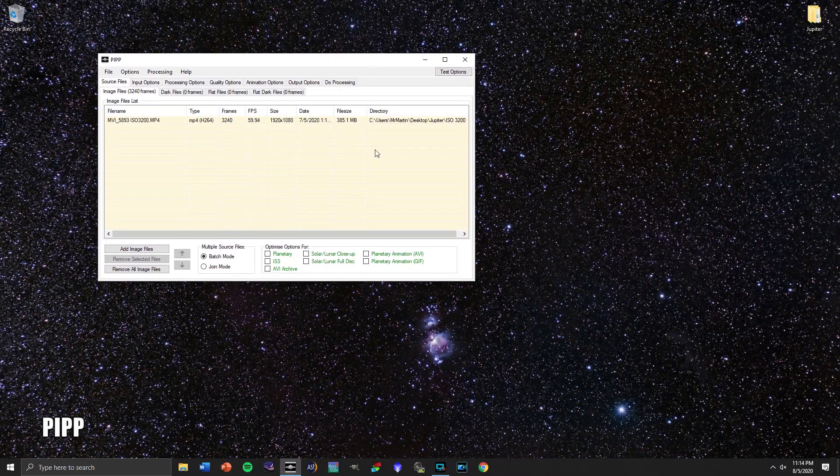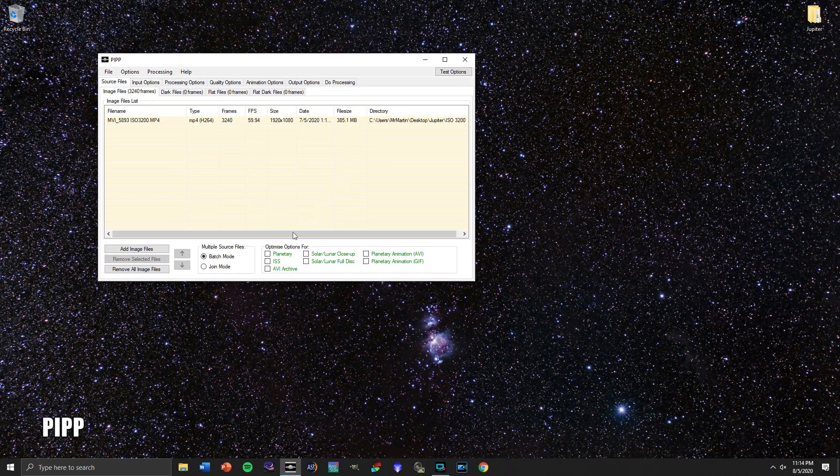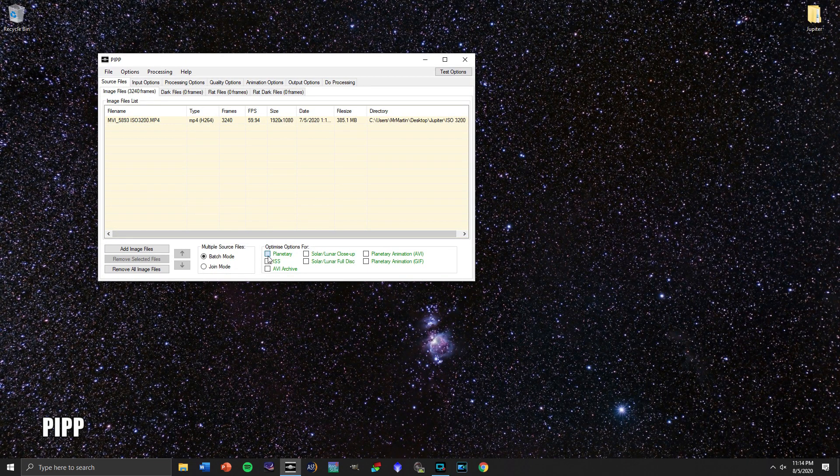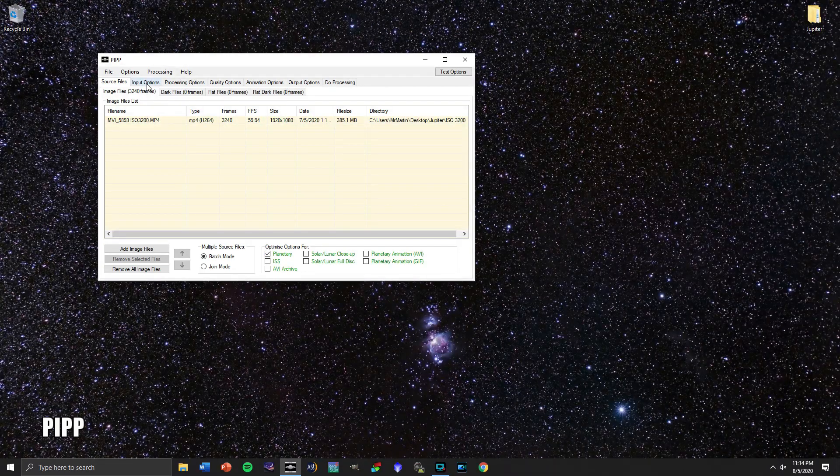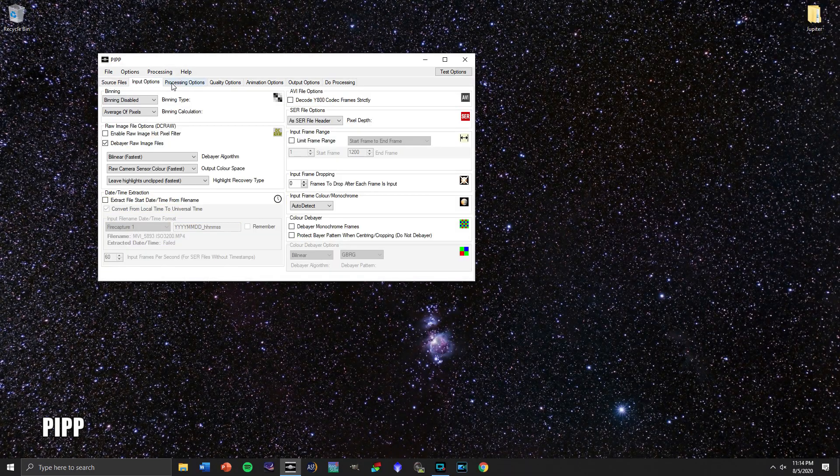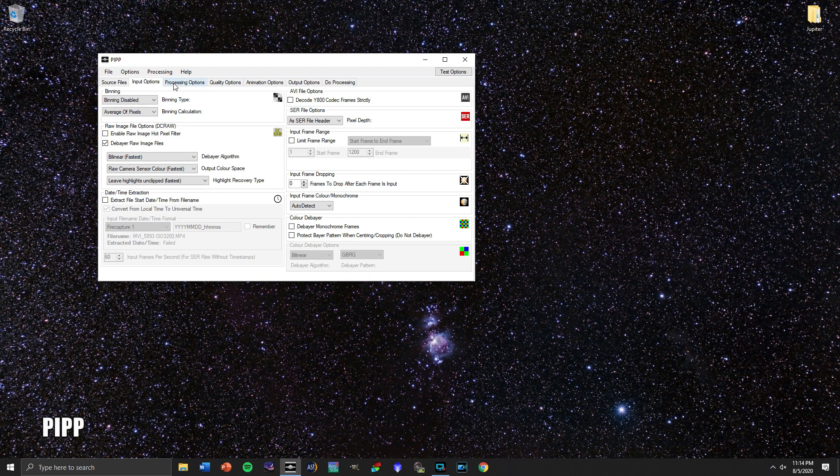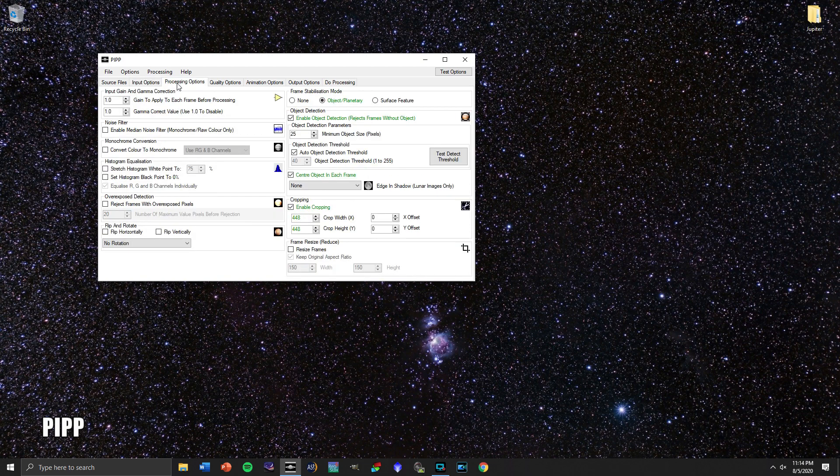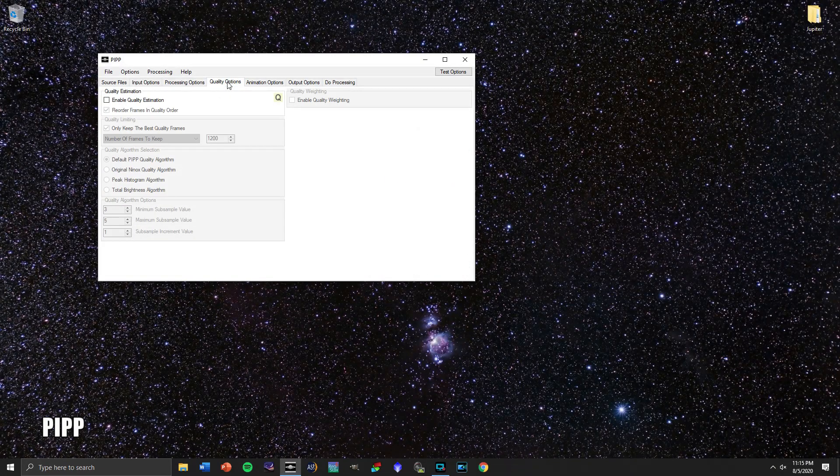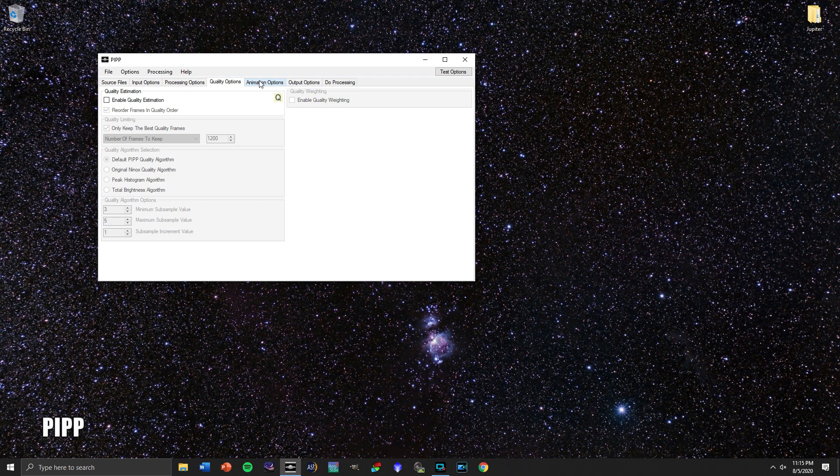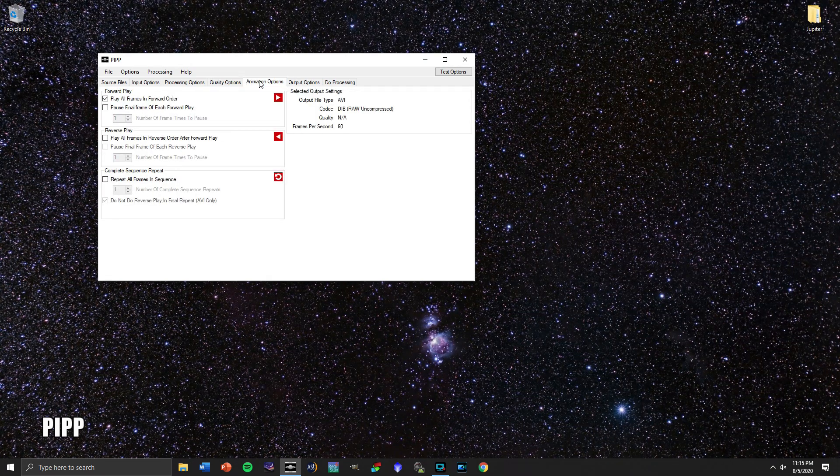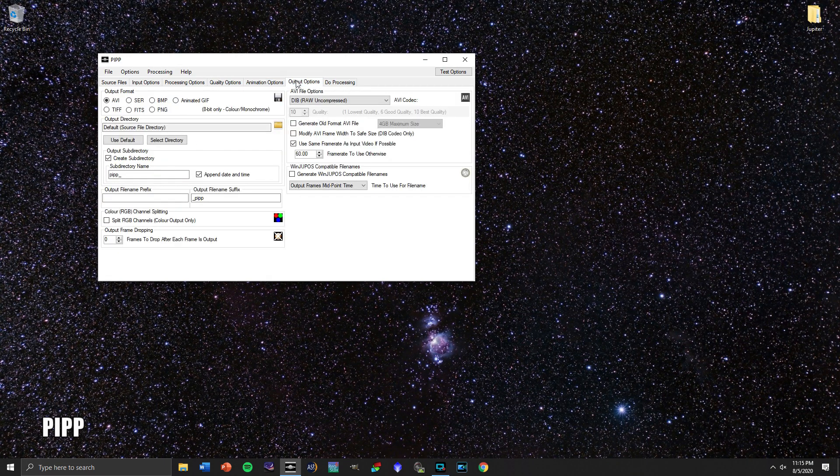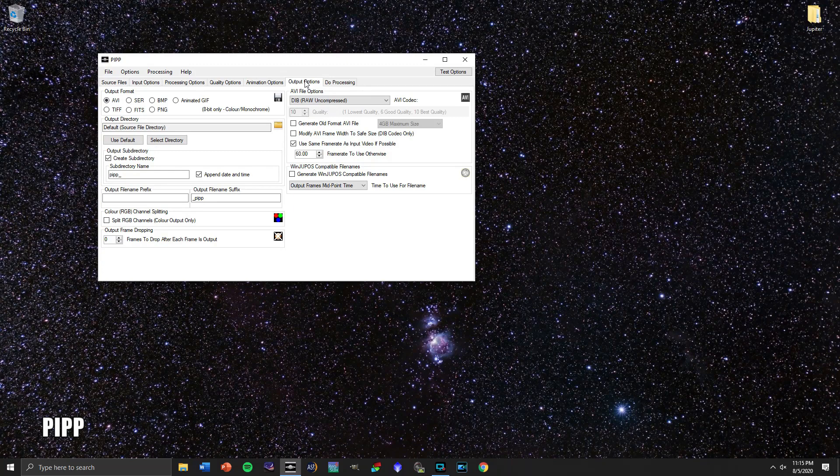Now you're going to want to make sure that you click on Planetary because that's what it is. We're shooting the planet Jupiter. And there's not much else that I'm going to change in terms of what is already here. The footage that I have tonight is pretty straightforward. It's Jupiter just moving across the field of view, so I'm not going to have to do too much to it.